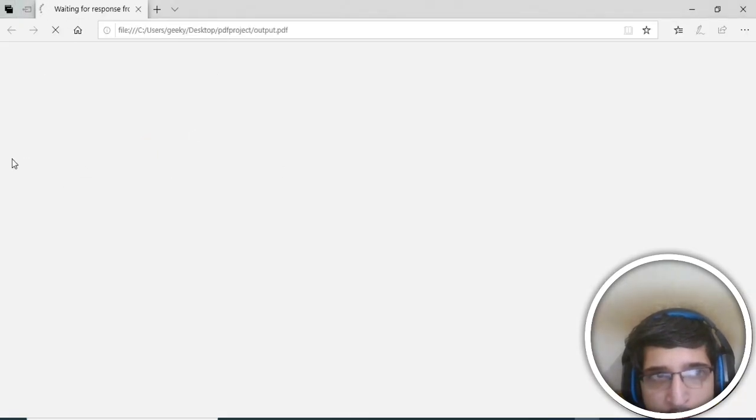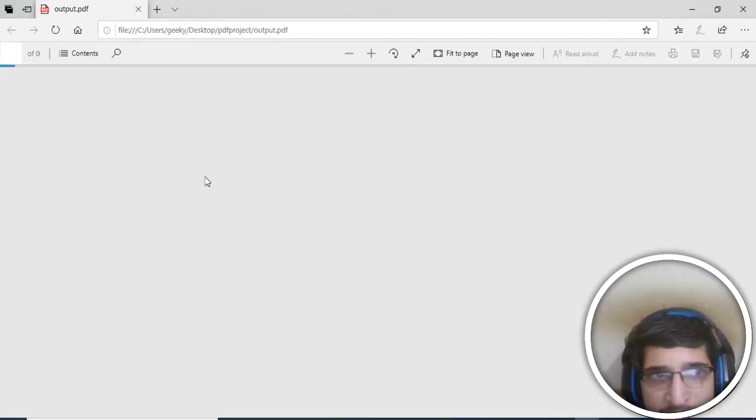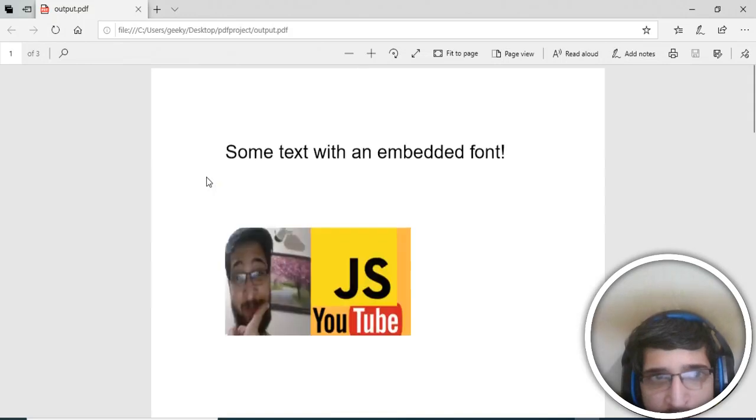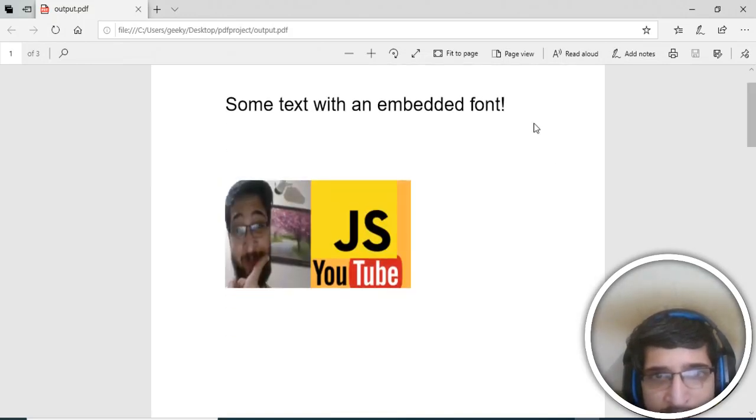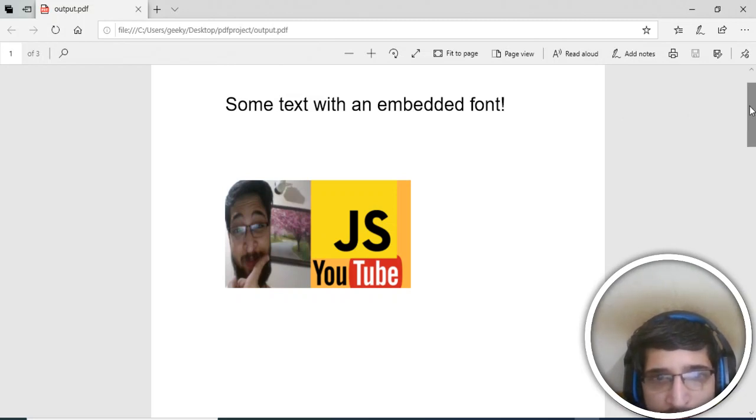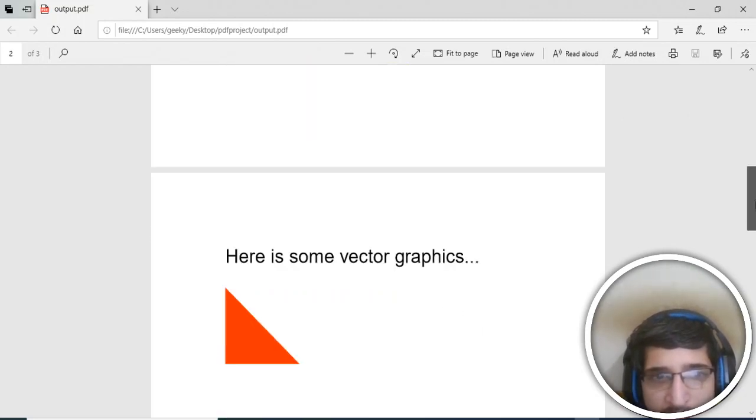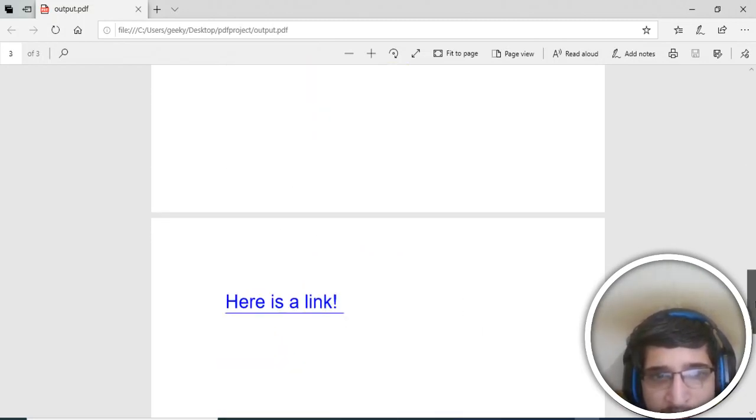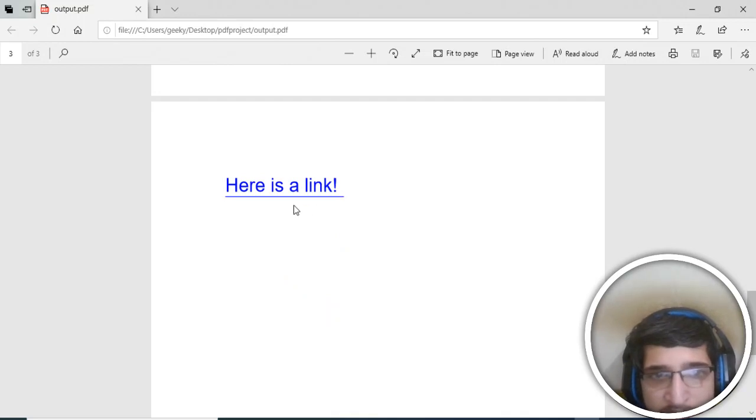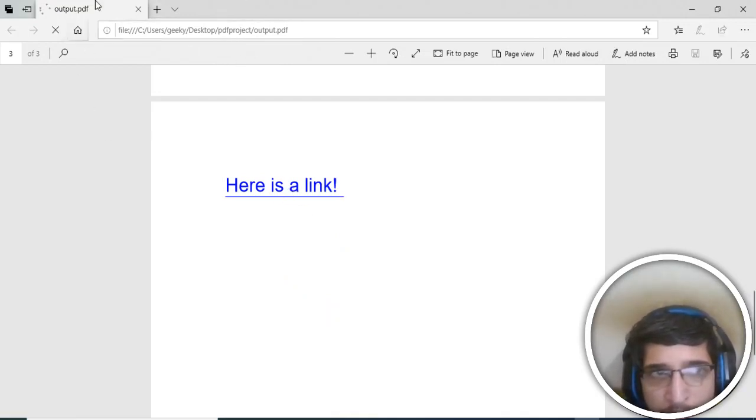In the browser, you will see that it is just loading. You will see that first of all a heading is there, and then image, and then in the next page we have some graphics, and in the next page we have the link. If I click this, it will go to google.com.